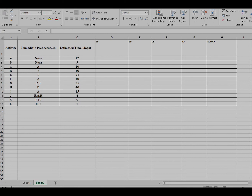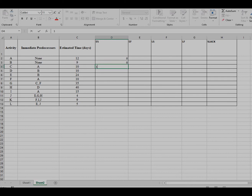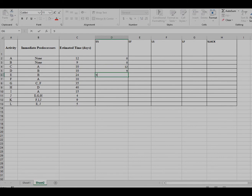Beginning with early start, we calculate the early start for activity A to activity L. The early start for activity A is 0, activity B is 0, the early start for activity C is 12 because it depends on activity A. Activity D is 9, and activity E is also 9 because both depend on activity B.